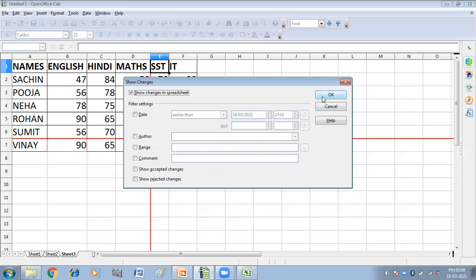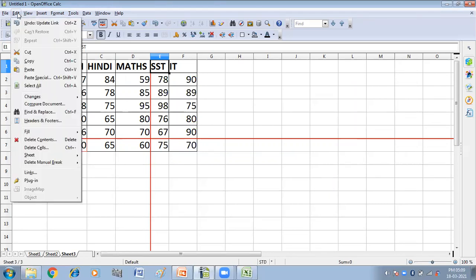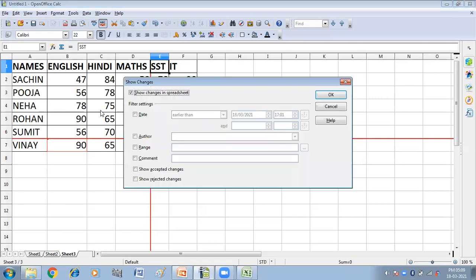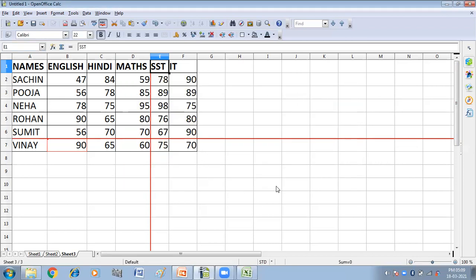I'm clicking OK here. Since I have not selected any specific filter, I'll go through the same procedure again — click on Changes, then Show Changes in the Spreadsheet, select accepted changes, and click OK. Now it is showing me all the changes.